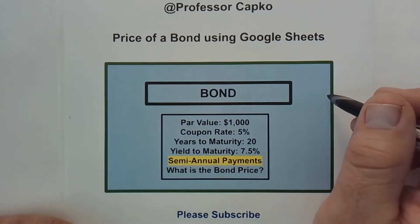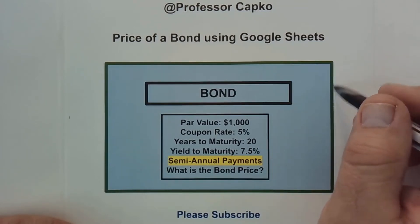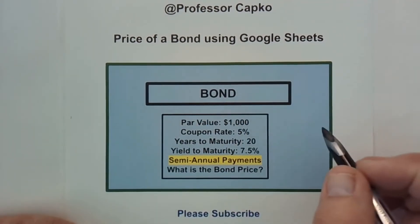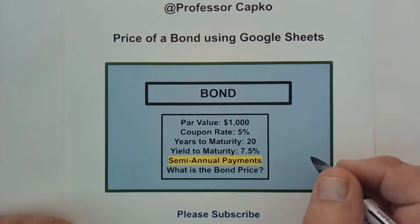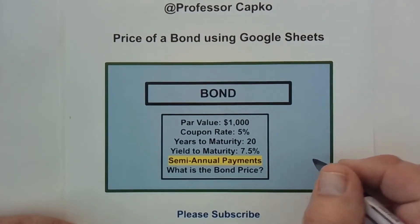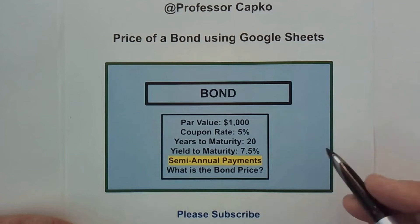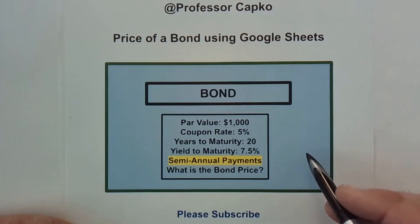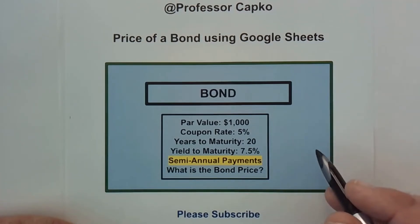We're going to be finding the present value or price of a bond such as this one here. This will be our example and we've used the same example throughout. That way we know with each of these videos that we're getting the appropriate or the same answer.